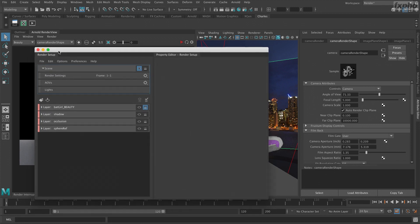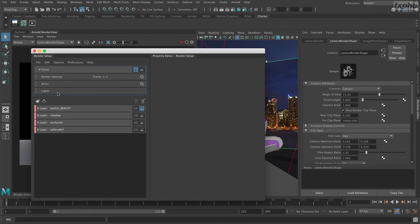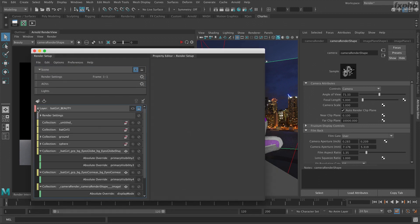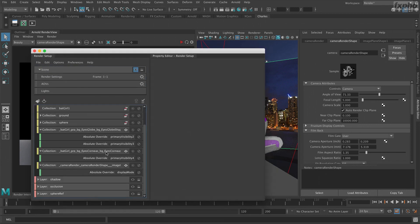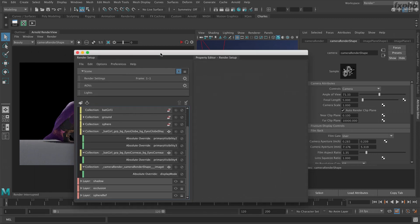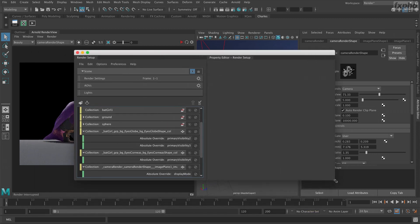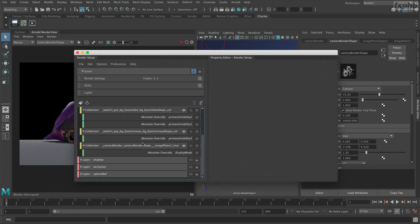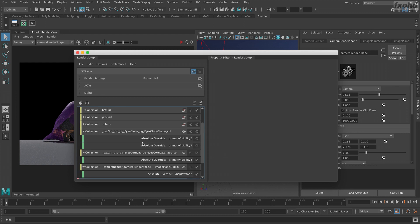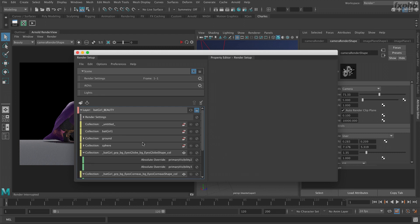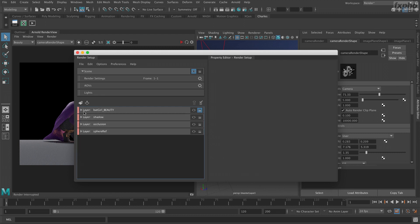We're going to see how we create the different render passes with overrides and how we can work in a production-ready way, making sure every single pass is set up properly and ready to go.